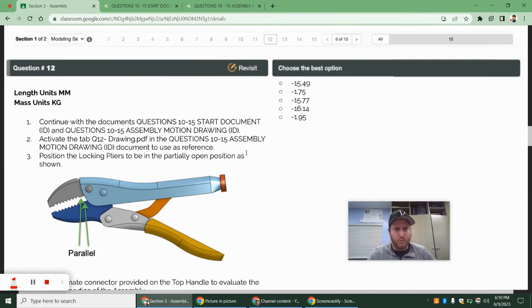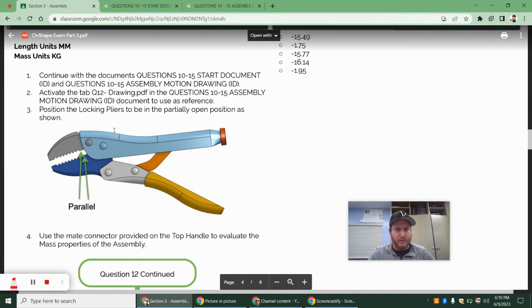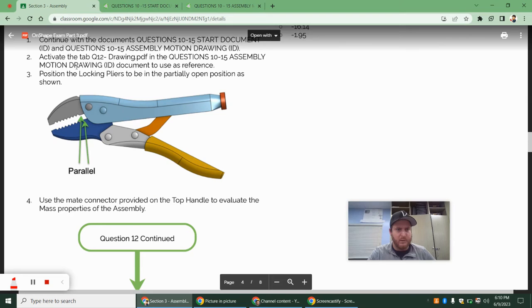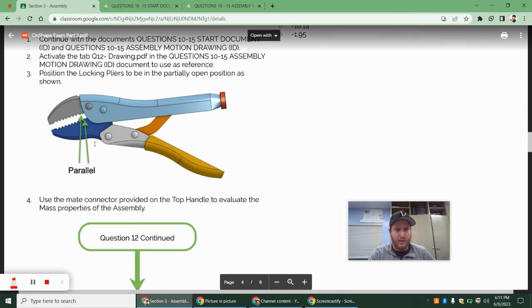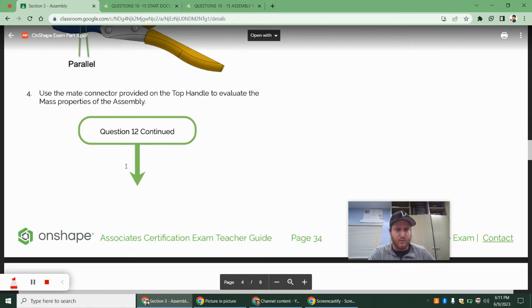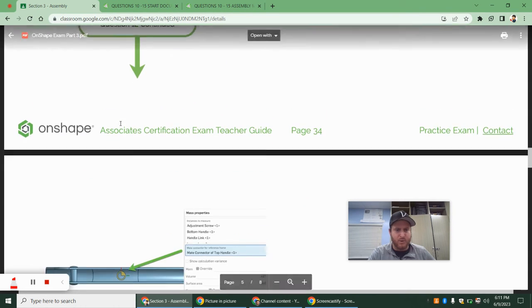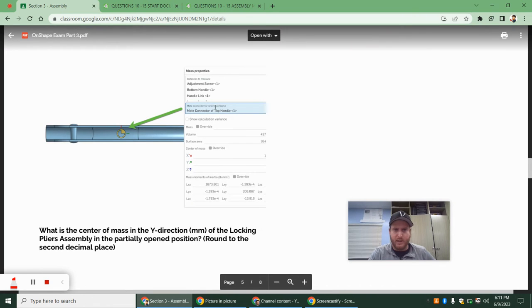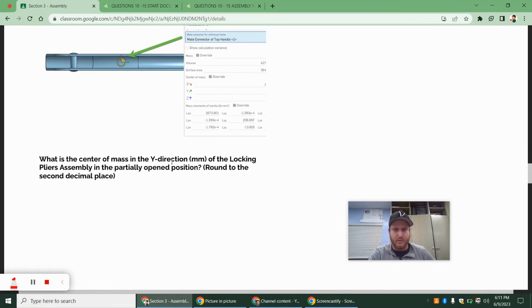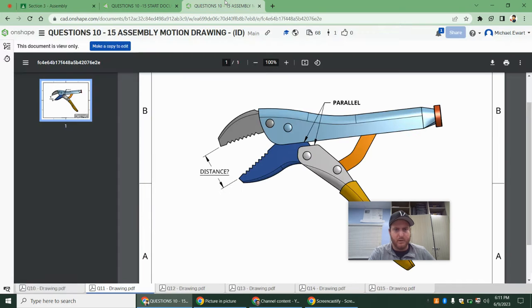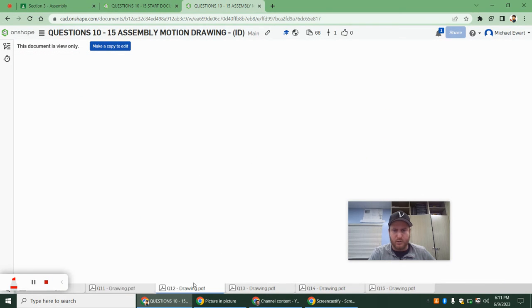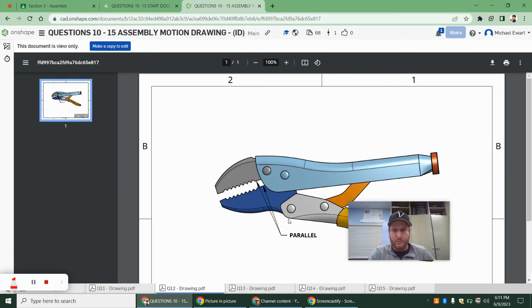All right. Next up, we have question 12. So we're going to continue on. It says, position the locking pliers to be in a partially open position, as shown. And they showed these two surfaces to be parallel. And then we're going to use mate connectors, again, to evaluate mass properties. We want to use that same mate connector as we did before. And they're asking us for the y direction of the center of mass, again. So this is question 12. And again, they want these two parts to be parallel.